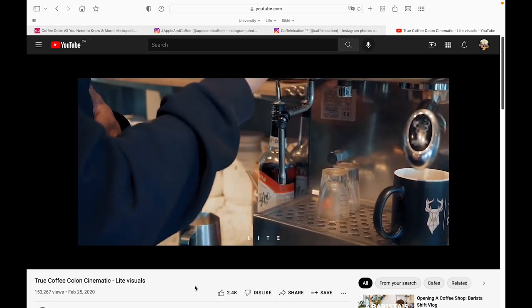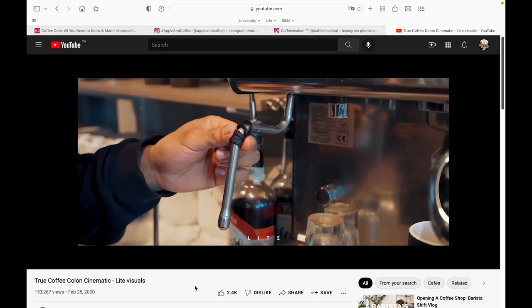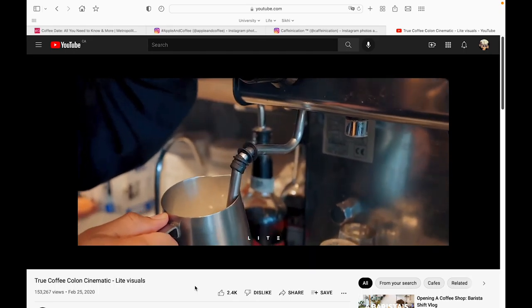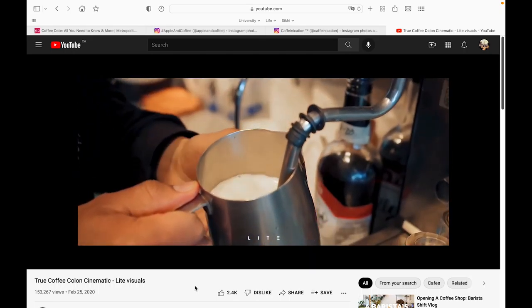As you can see, the warmth of the coffee shop is really shown and portrayed in this video.